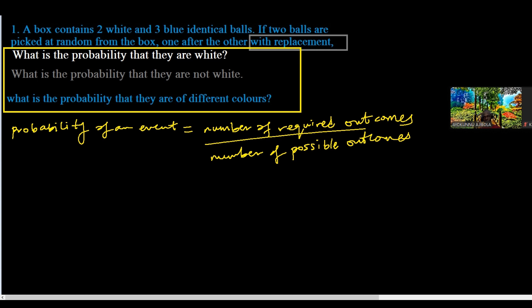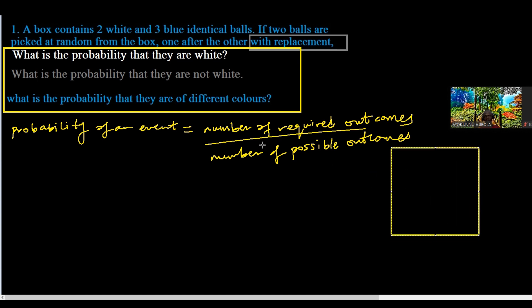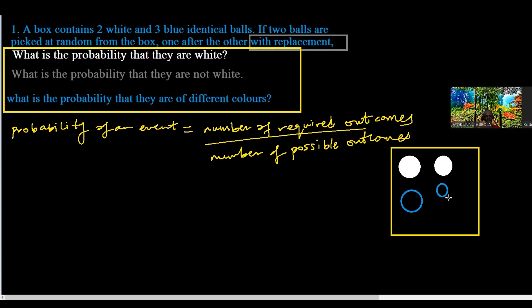So in this case, we have balls in a box. We have some balls — two are white: one and two. If I fill them with color, make sure that they are white balls. Then we have three other balls that are blue. So if these are the blue balls, the question gives a condition: it says, with replacement.